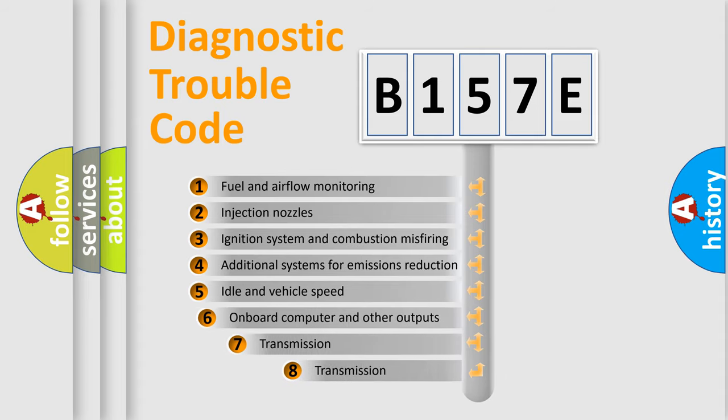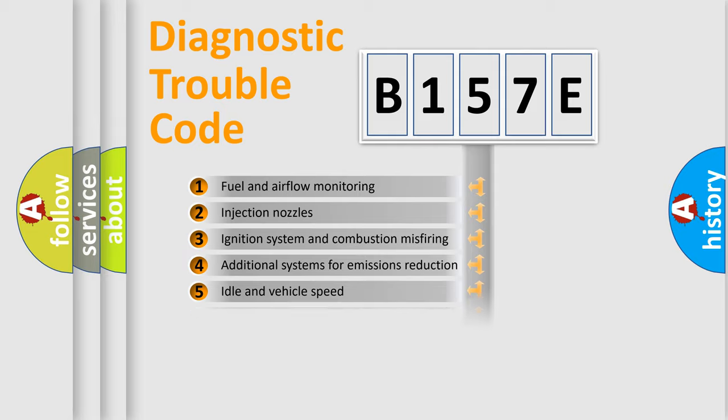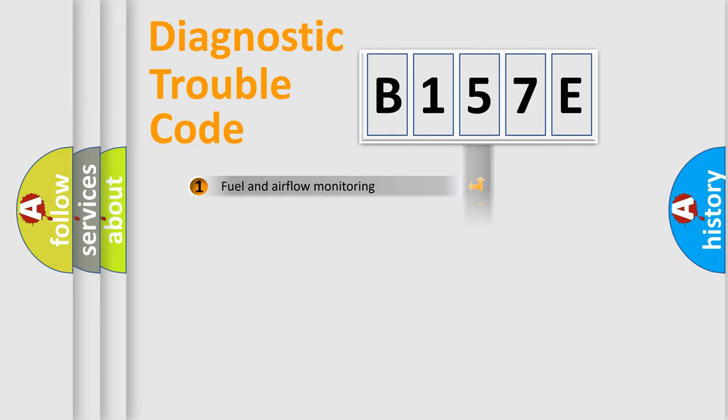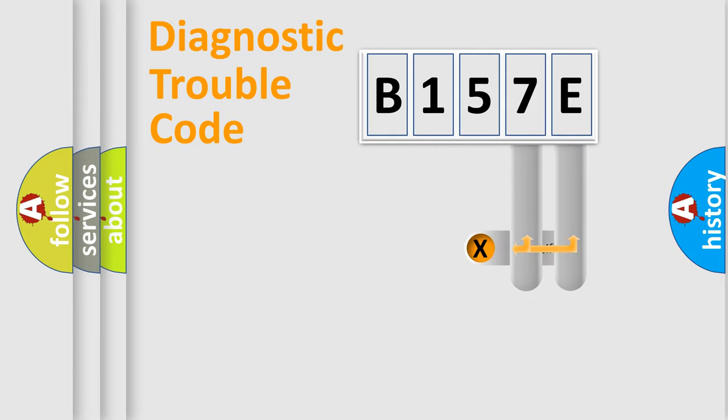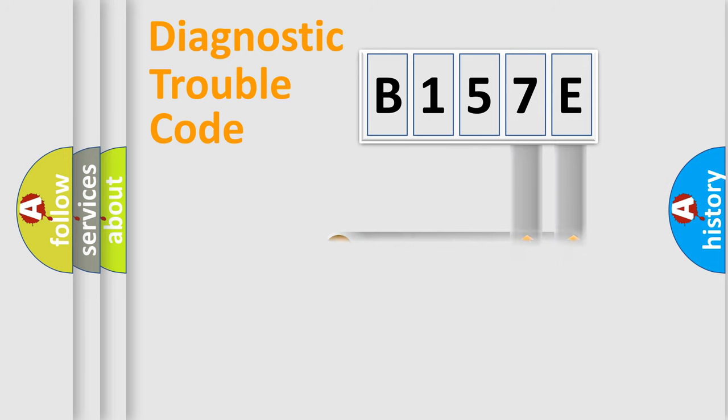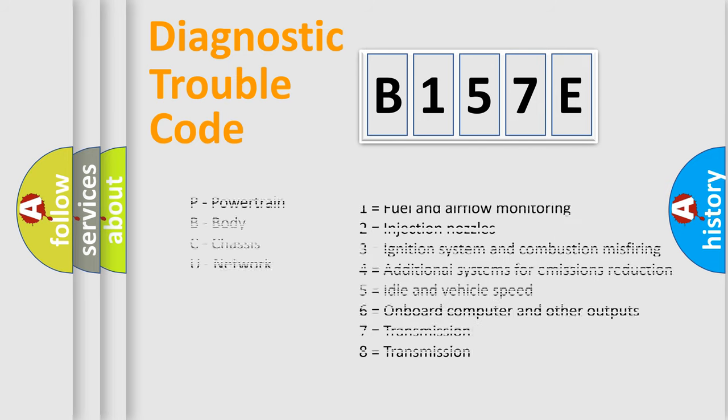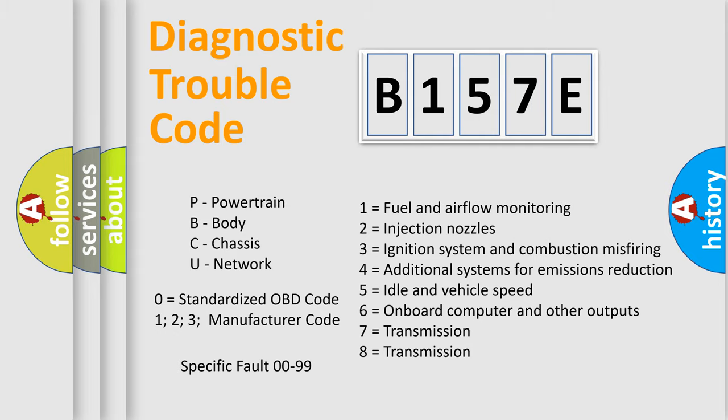The third character specifies a subset of errors. The distribution shown is valid only for the standardized DTC code. Only the last two characters define the specific fault of the group. Let's not forget that such a division is valid only if the second character code is expressed by the number zero.